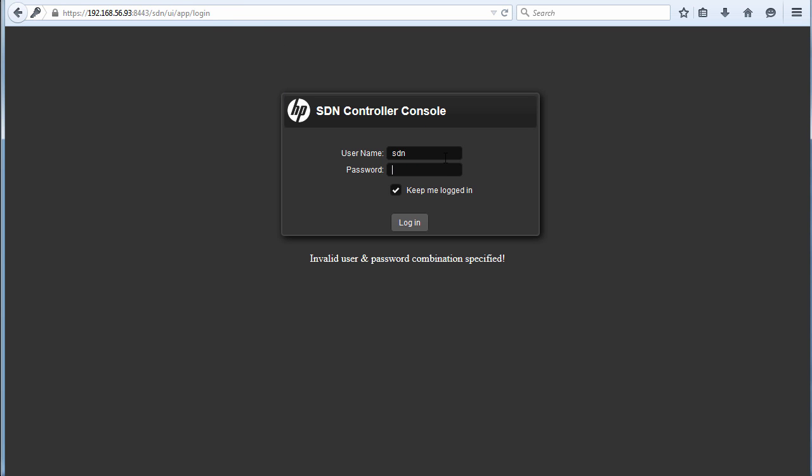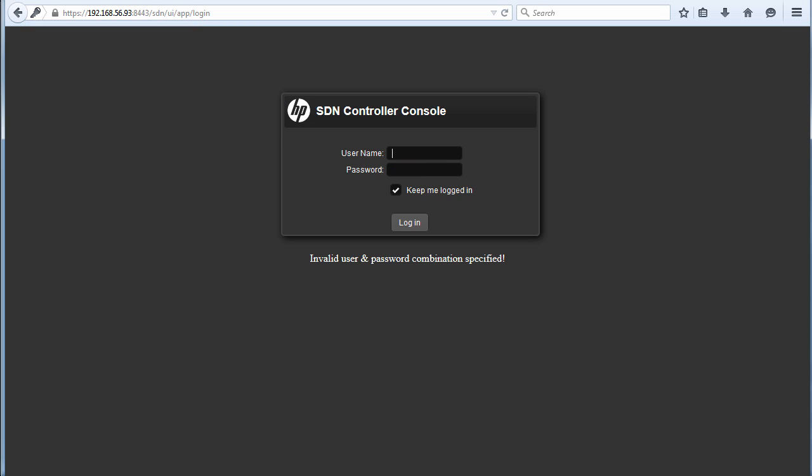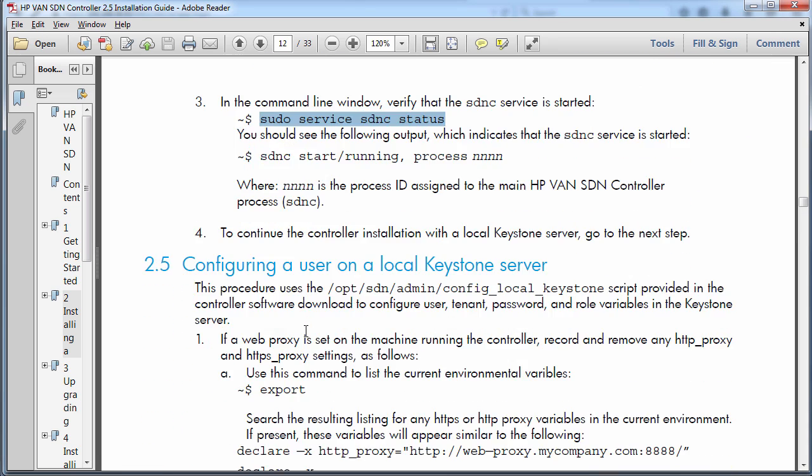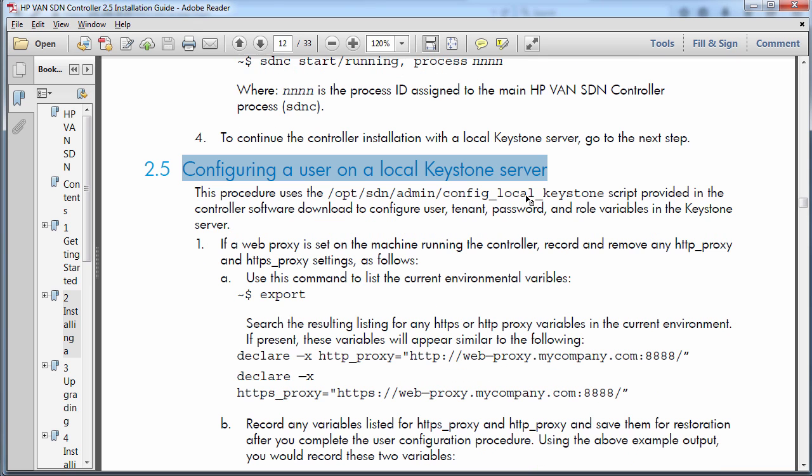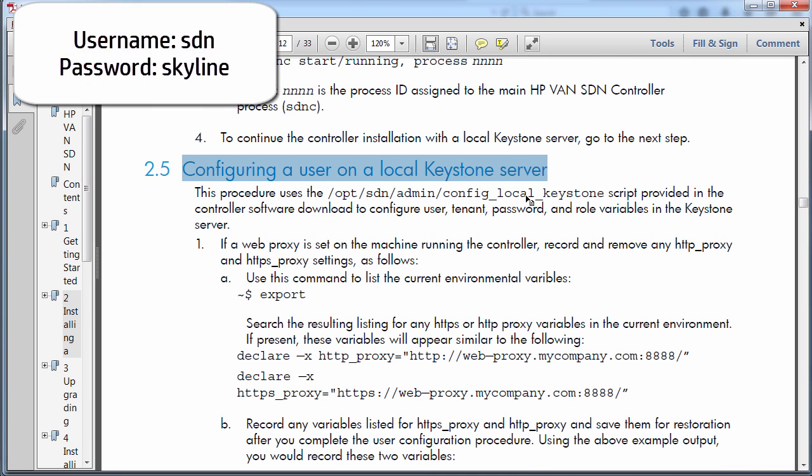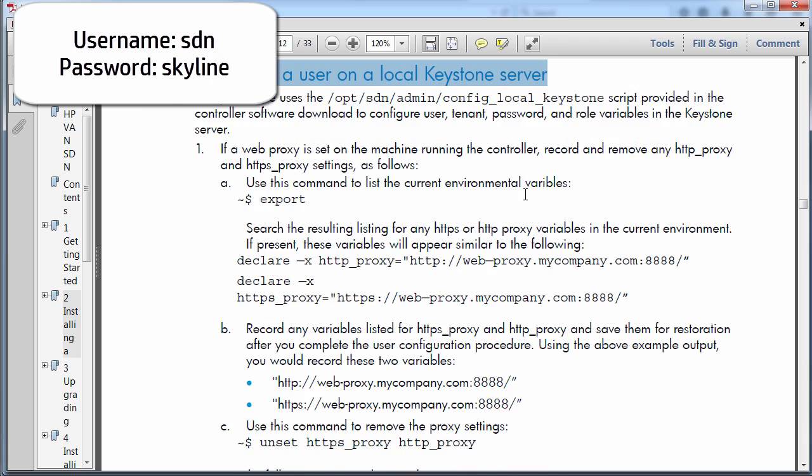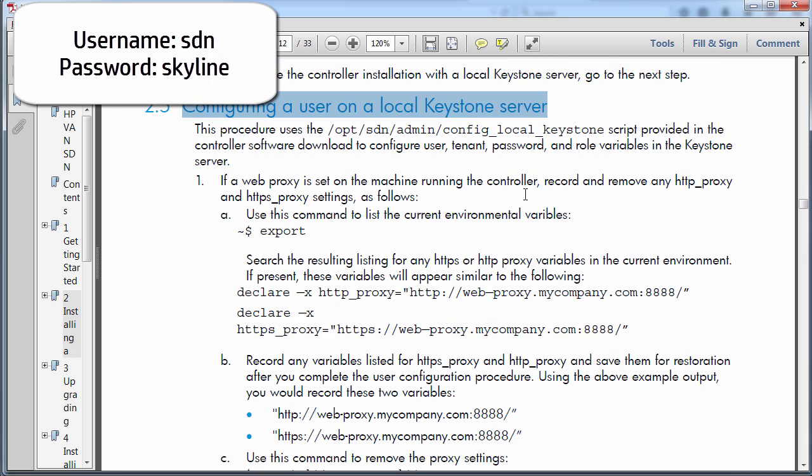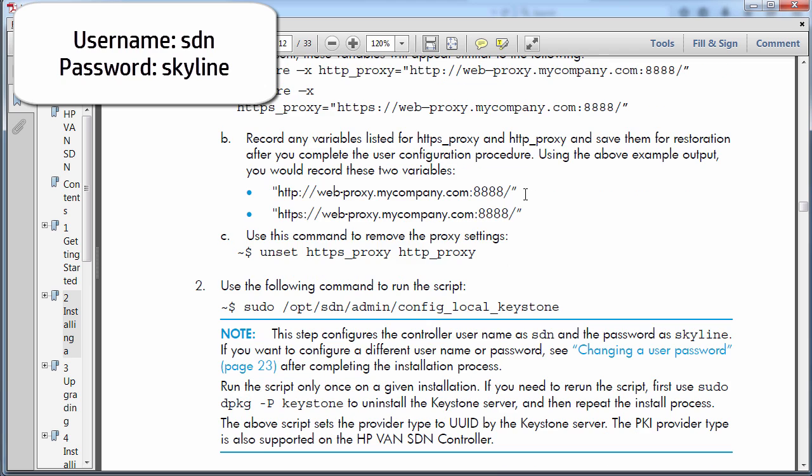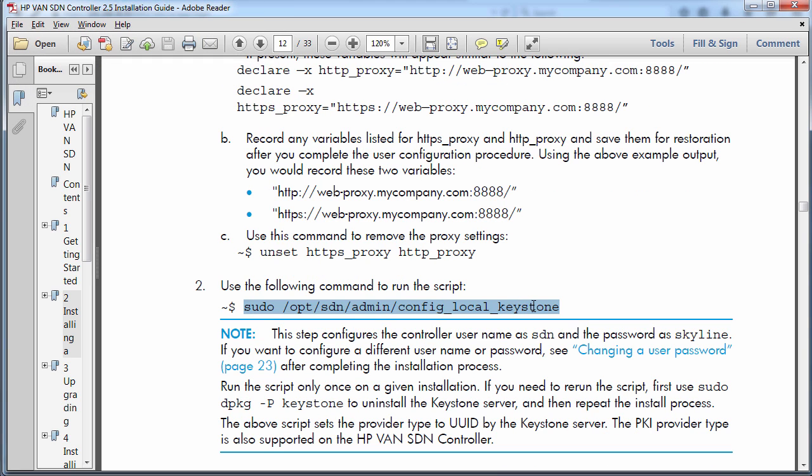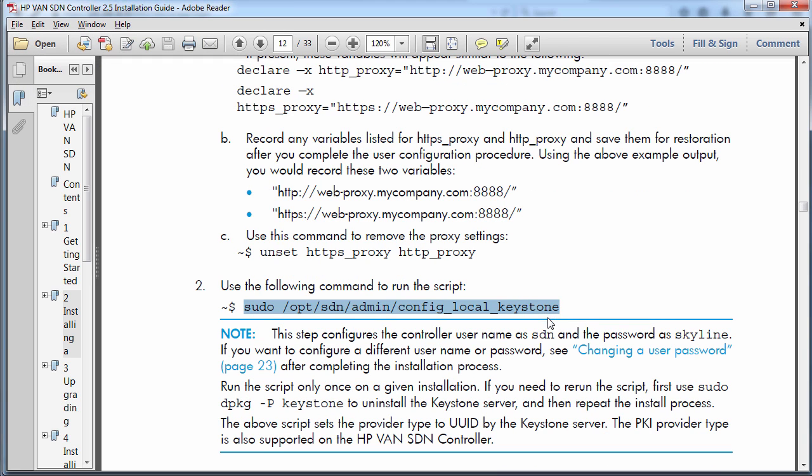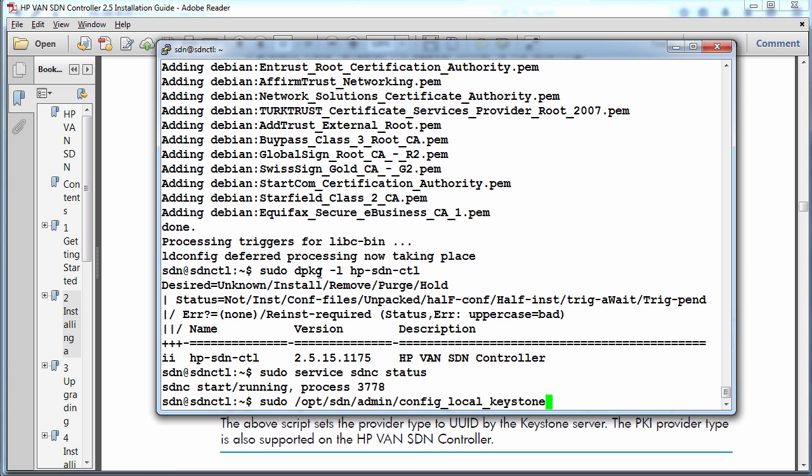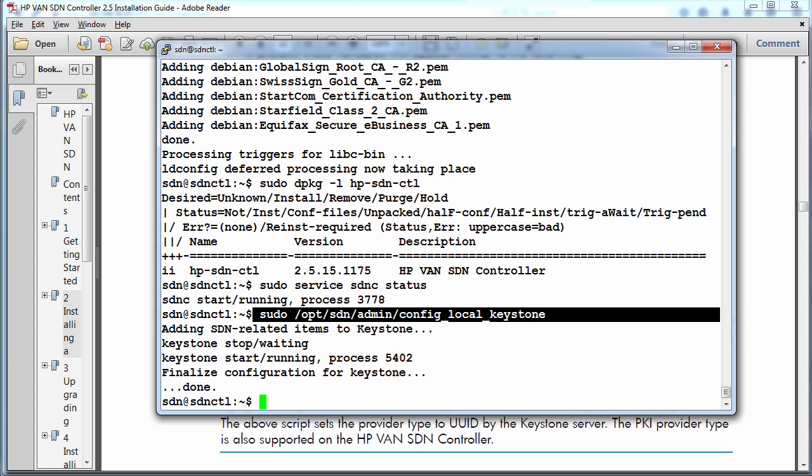And I'm going to log in as SDN with a password of Skyline. At the moment, it's not working. And that's because I need to configure a user on the local Keystone server. In previous versions of the controller, a local user of SDN and password of Skyline was created. But that doesn't happen in this version of the controller. So we have to tell it to run a script to create the username and passwords.